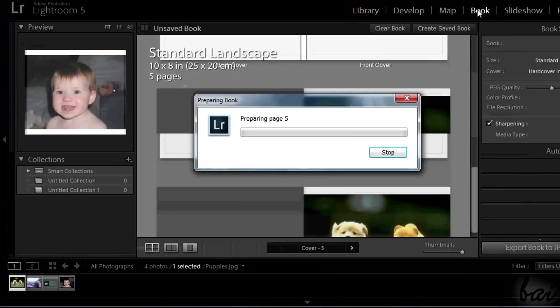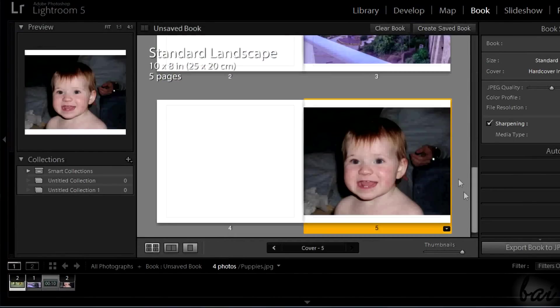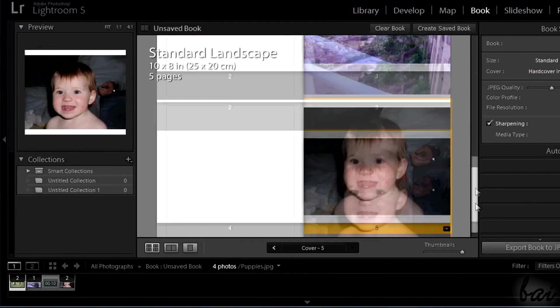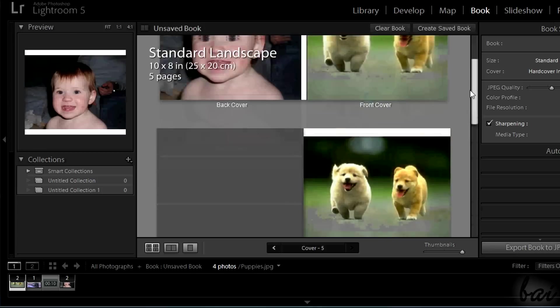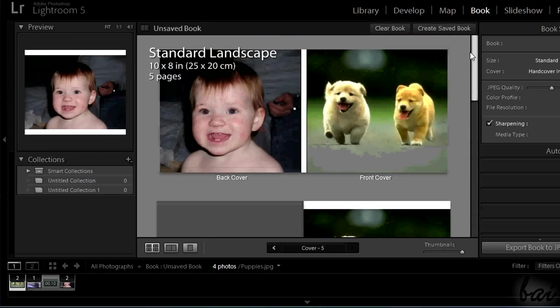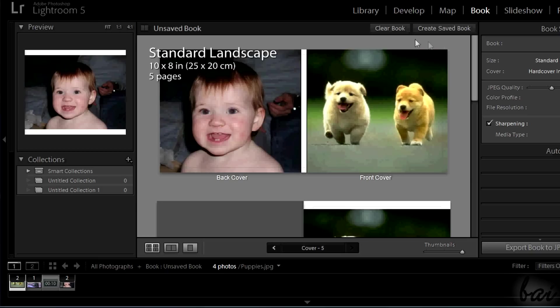To create books in Lightroom, just click on Book in the top right corner. With Book it's intended a real book as it is, a collection of images distributed in different pages.